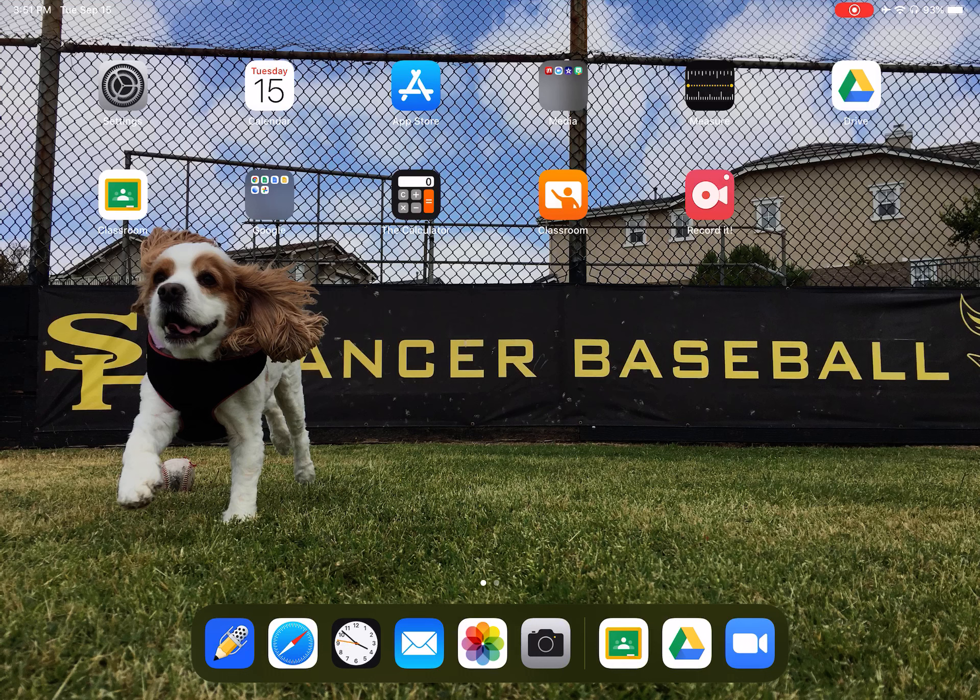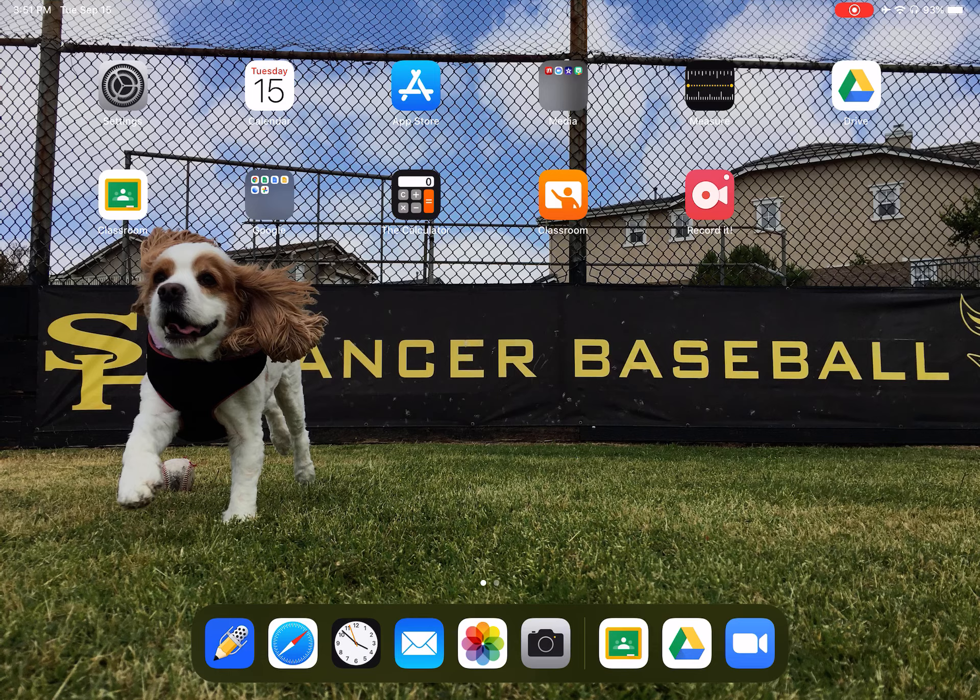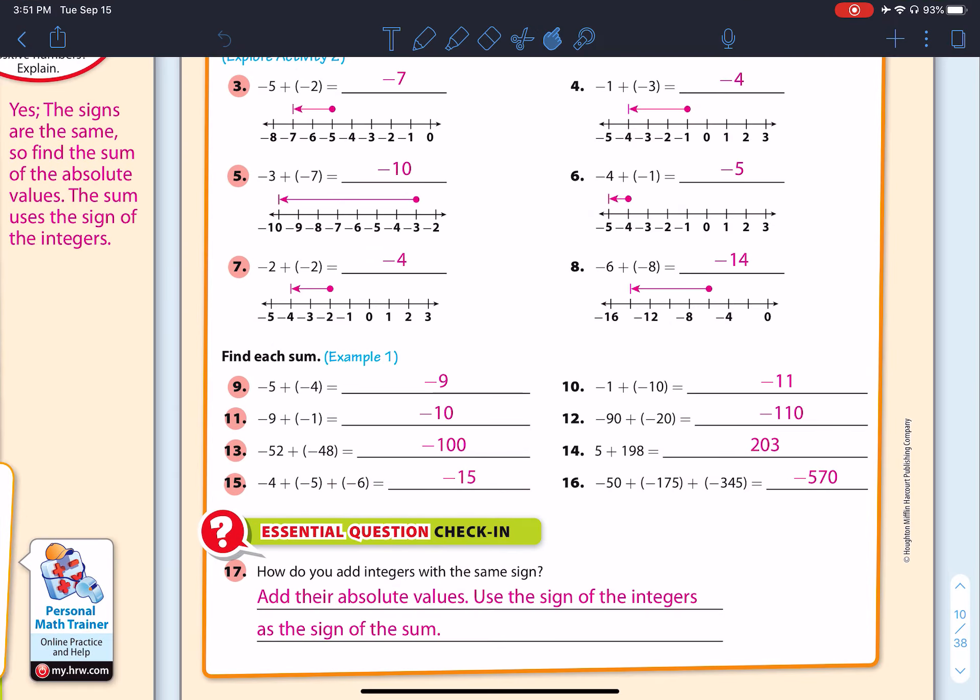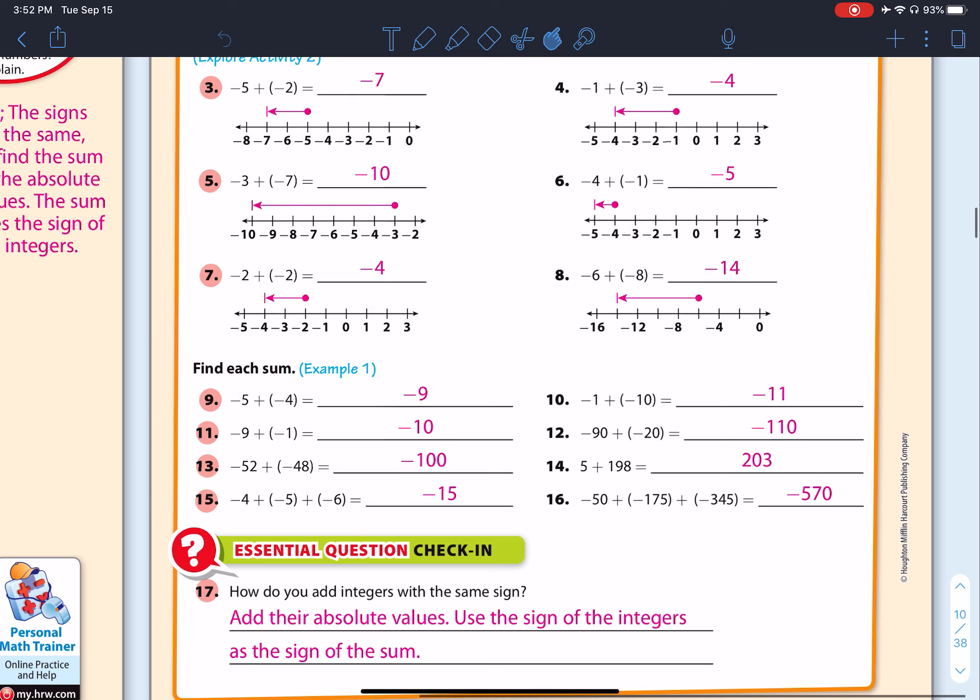All right, Mathletes, we have finally made it to day two of our module lesson learning cycle. You will be logging into Zoom typically on these days and see this screen, this page up on your screen, which would be the solutions to the previous night's homework assignment.